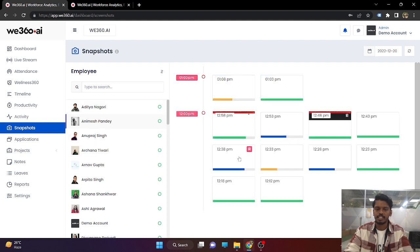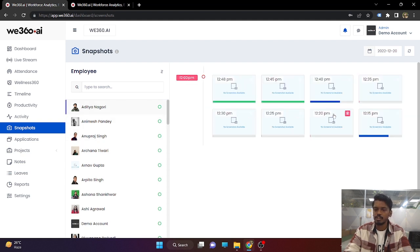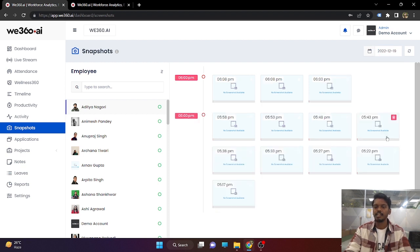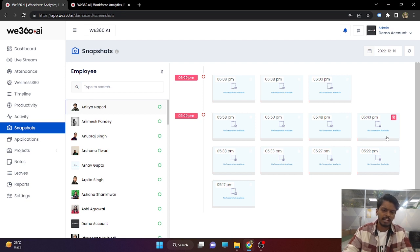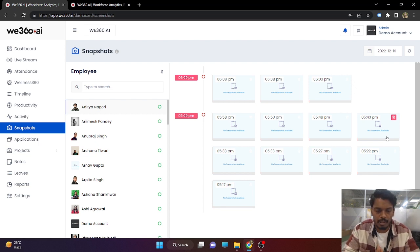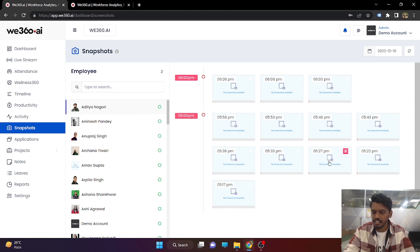Now coming to the snapshot section. As we see, Aditya Naguri — all the snapshots show no screenshot visible. This is a feature in which you can disable the snapshot for particular employees who are not comfortable with it, or the admin can choose whether they want to take screenshots of employees or not. Aditya Naguri's snapshots are disabled, that is why it is seen in this manner.